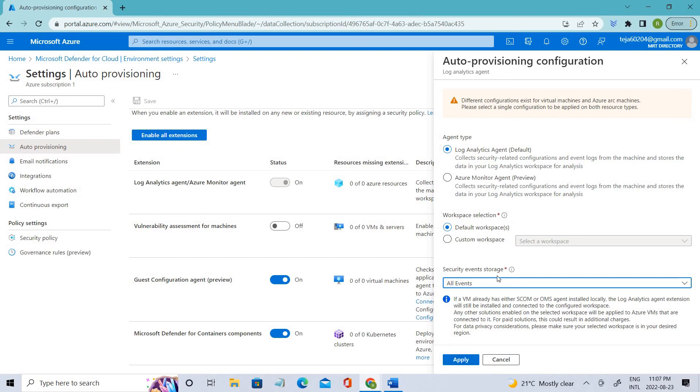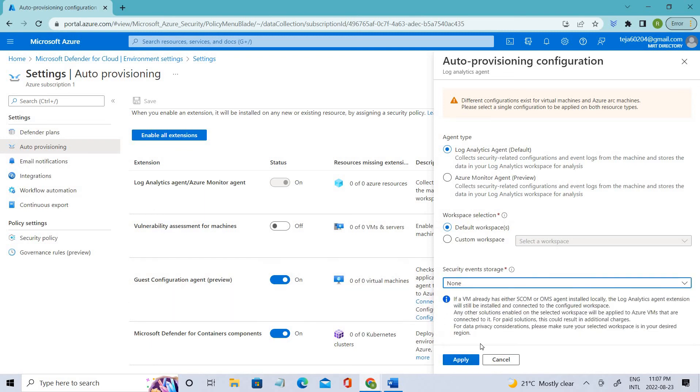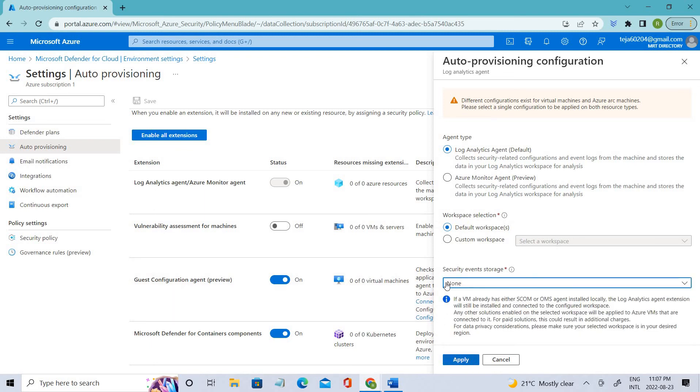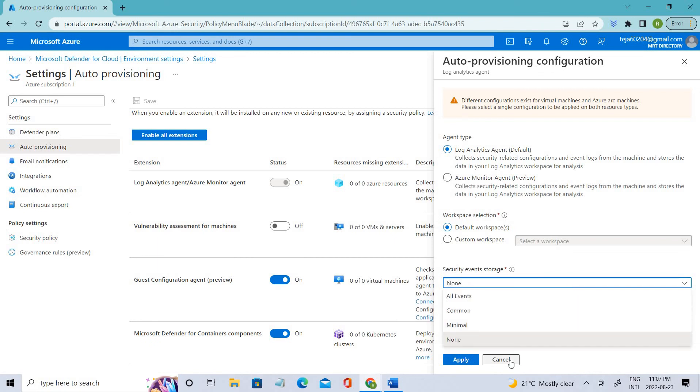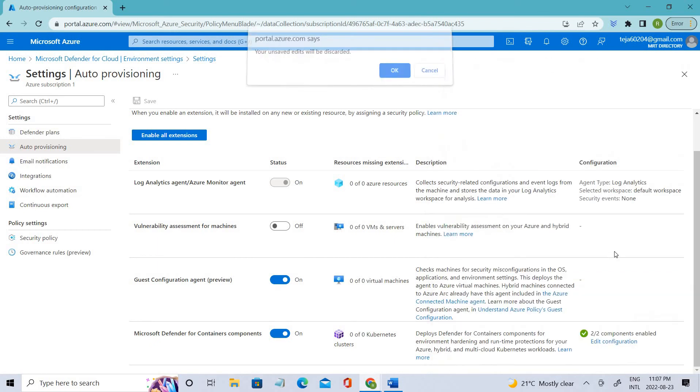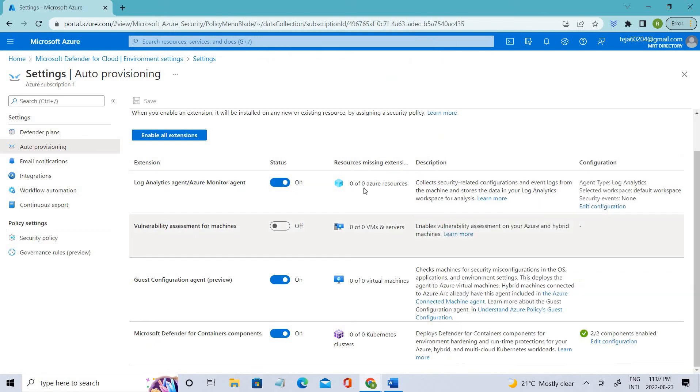Since I don't want anything, I'm just keeping it at None. This is how you can configure the Log Analytics agent.